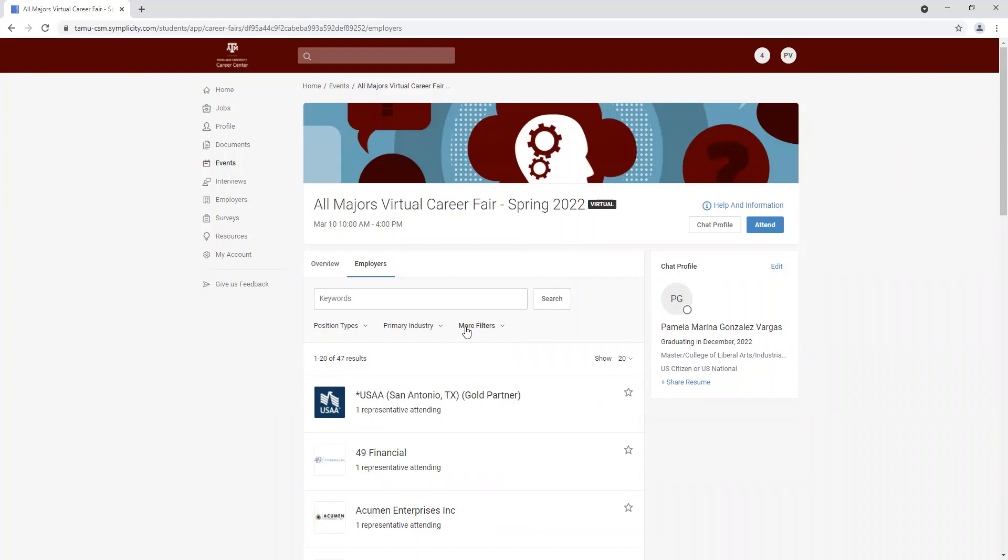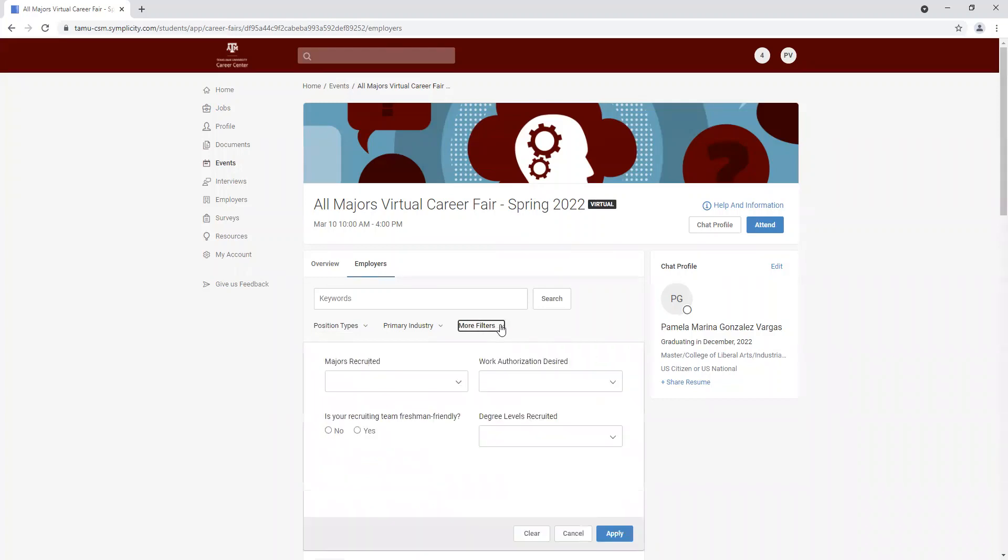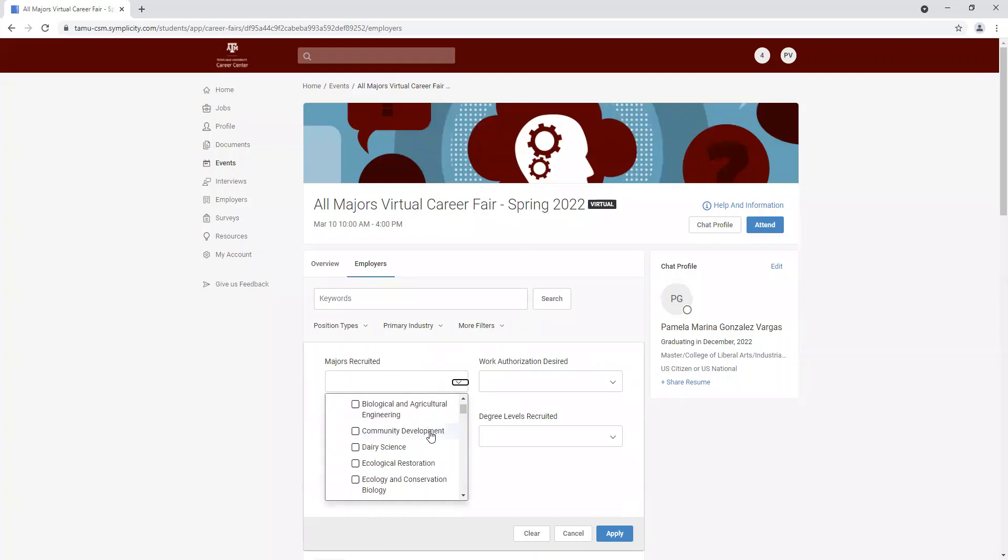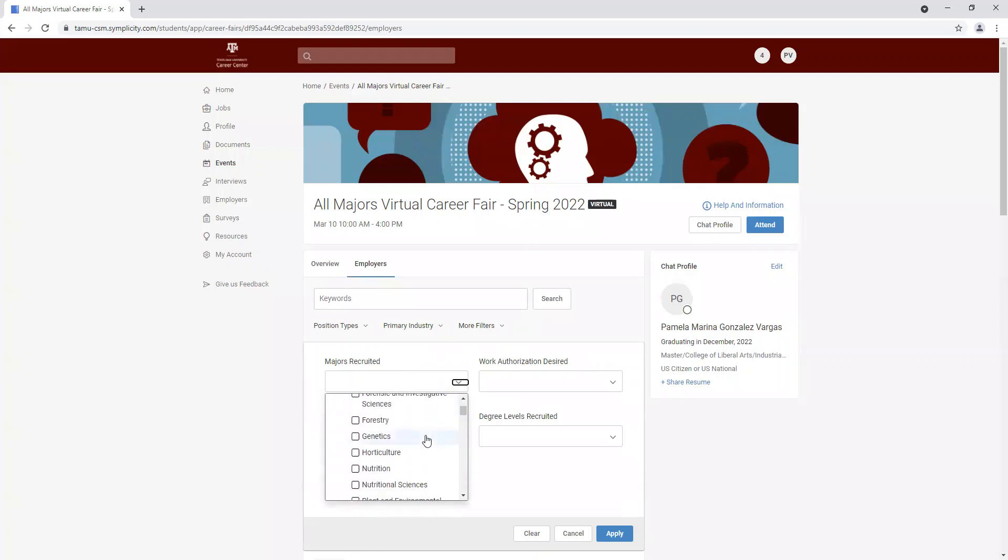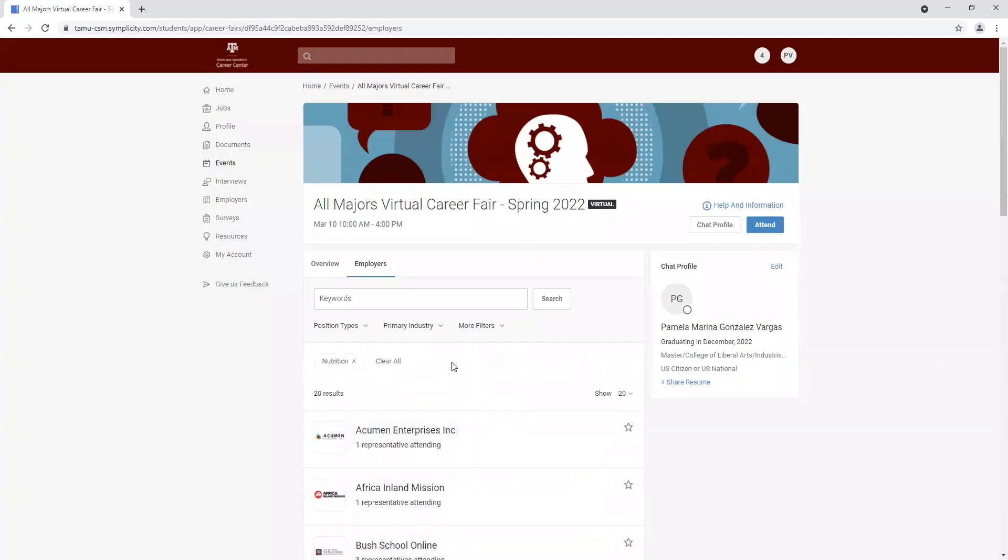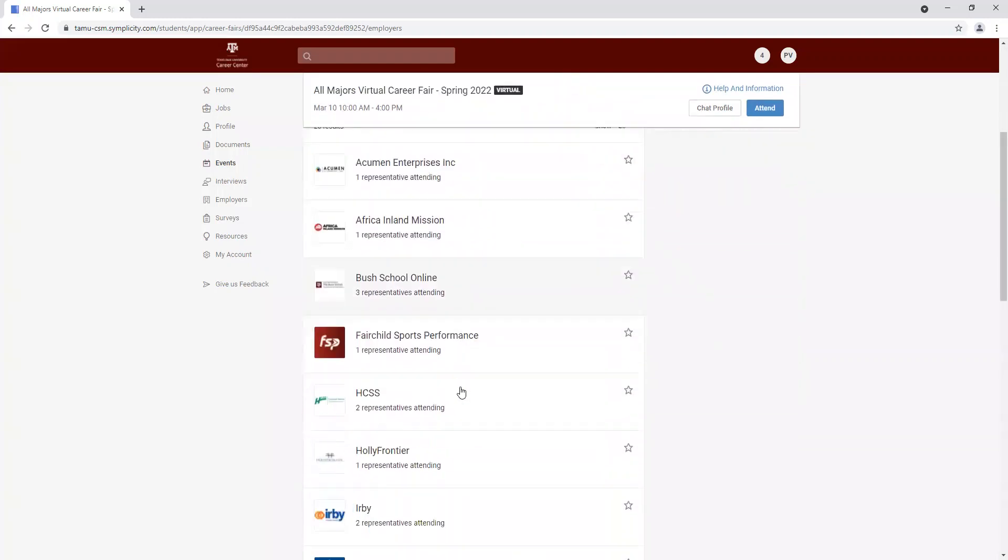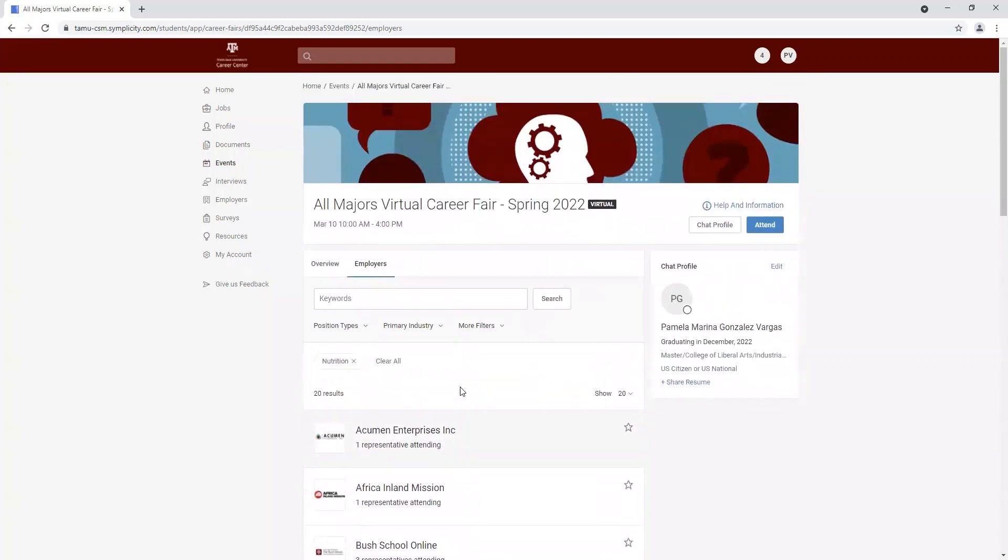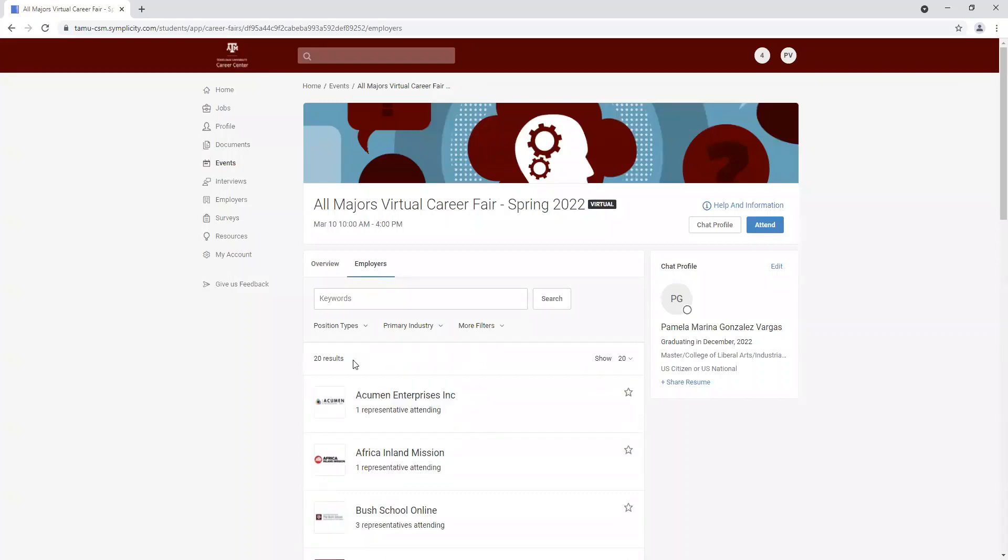And we're going to click on more filters because that way we can see which majors the companies are interested in recruiting. So right here, we have a long list of all the majors here at A&M. And for example, if I choose nutrition, click on apply, we're going to see all the companies that are interested in finding and recruiting nutrition majors.